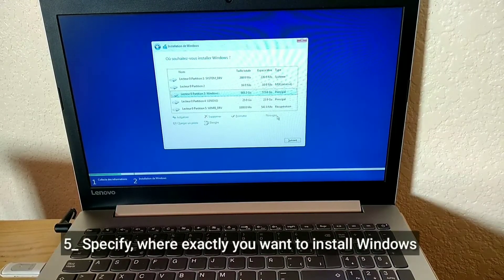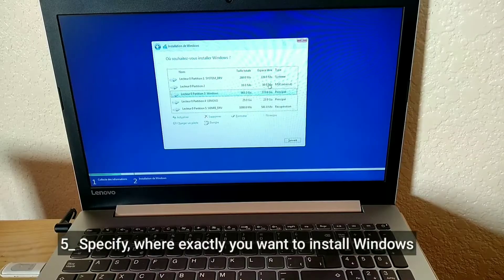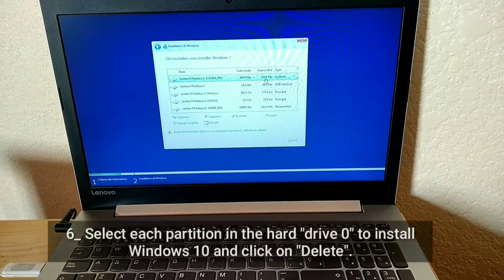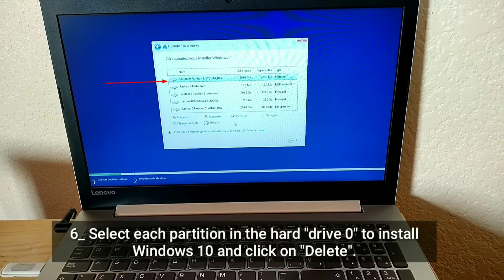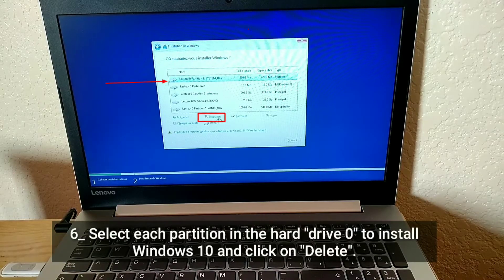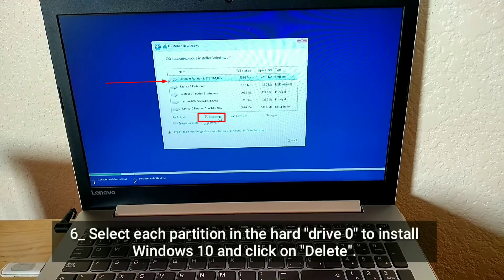Specify where exactly you want to install Windows. Select each partition in the hard drive to install Windows 10 and click on Delete.